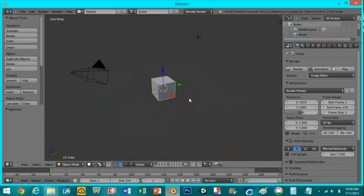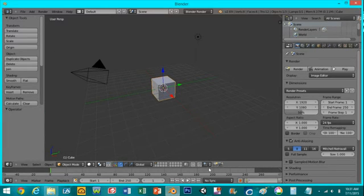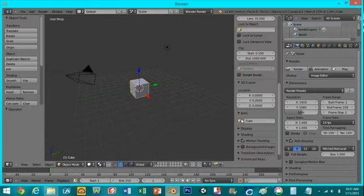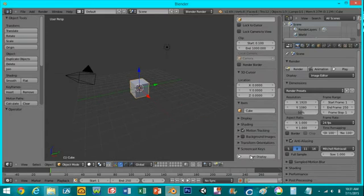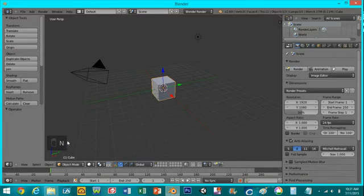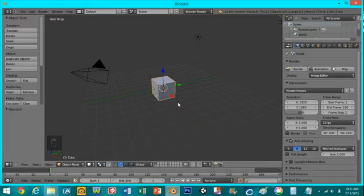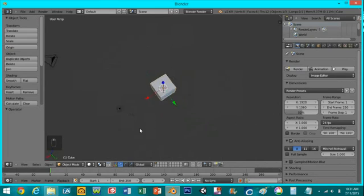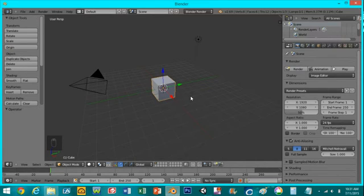First open up Blender and I'm going to enable screencast keys. Right here if you look in the lower left hand corner you can see it'll show you all the buttons I'm clicking so you can follow along if I don't explain something and you don't understand.